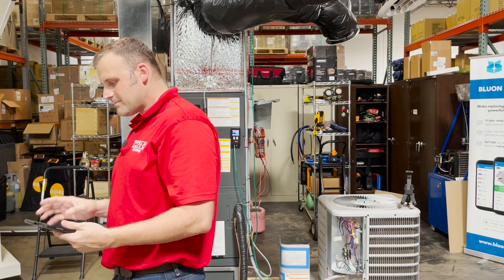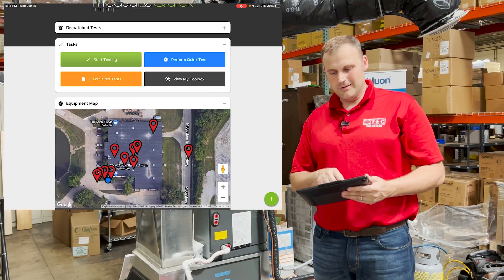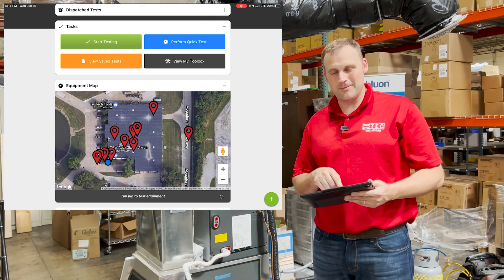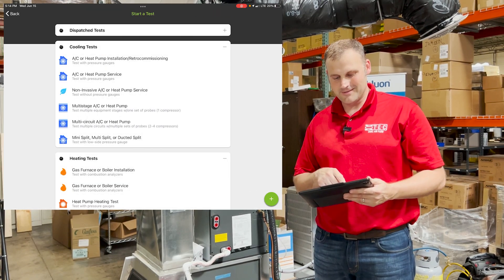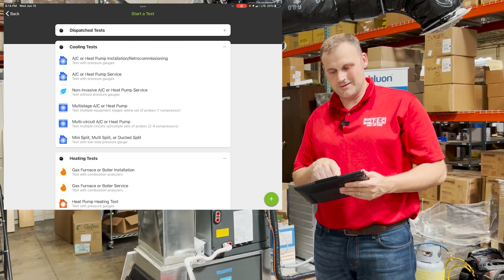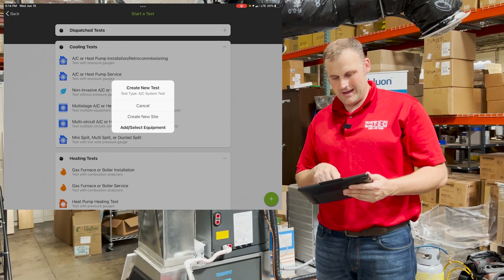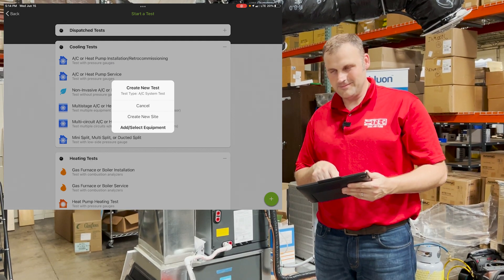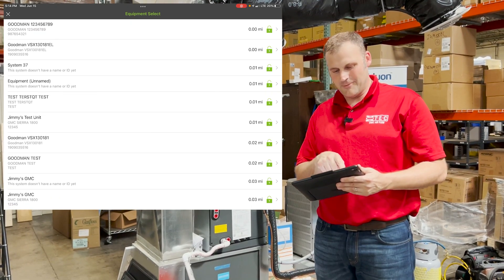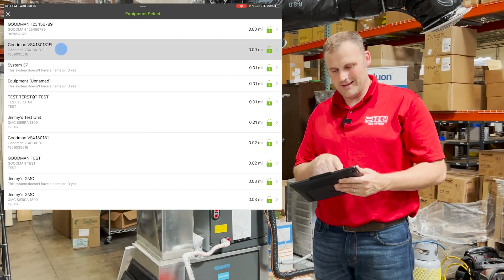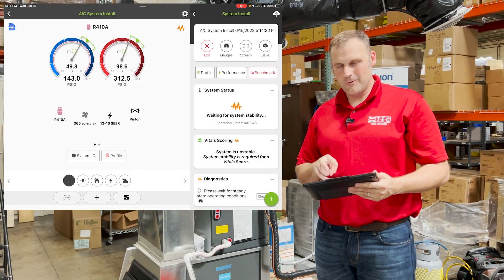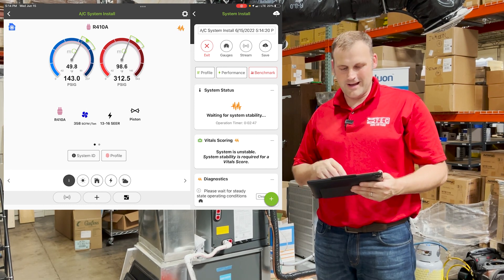So we're gonna jump into a test that we've done before on this lab system. We're gonna select that job. I'm gonna skip the map because Jim's got a whole lot of equipment on here. I'm gonna go to Start Testing. I'm gonna do an AC or heat pump installation recommissioning, and we're gonna add and select equipment. I know this second one is his lab unit, so we're gonna select that unit. We're in split screen right now on his tablet.